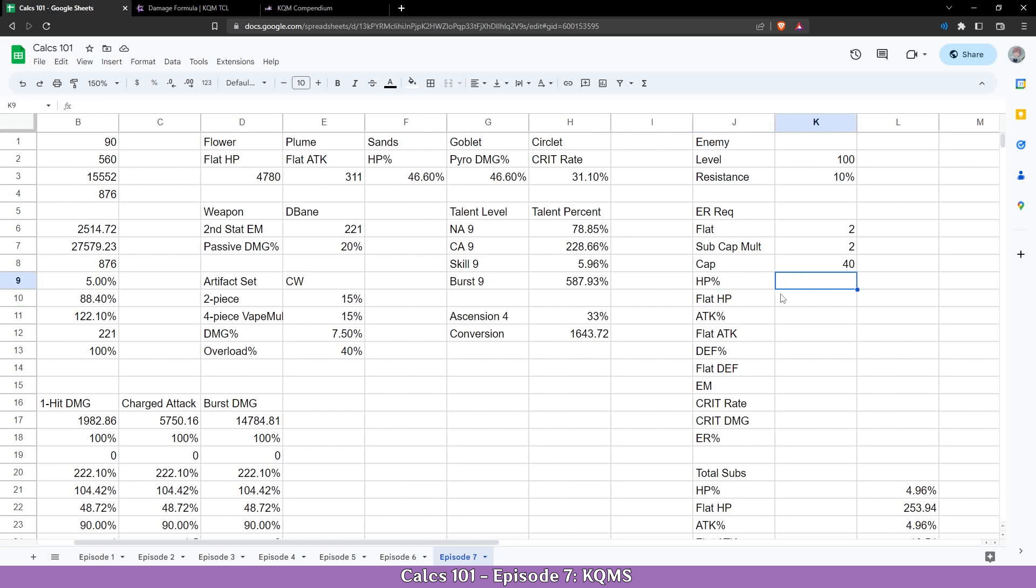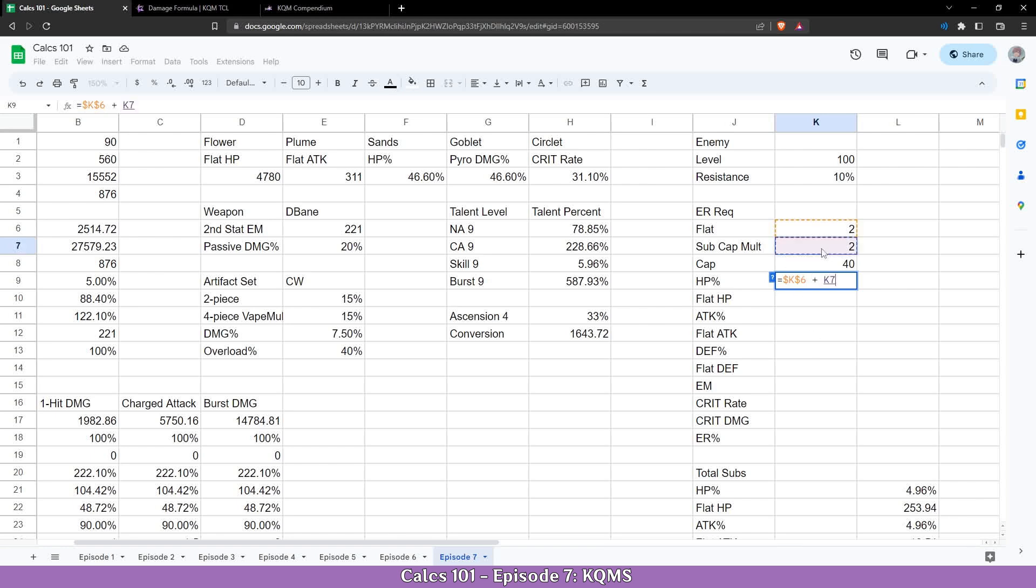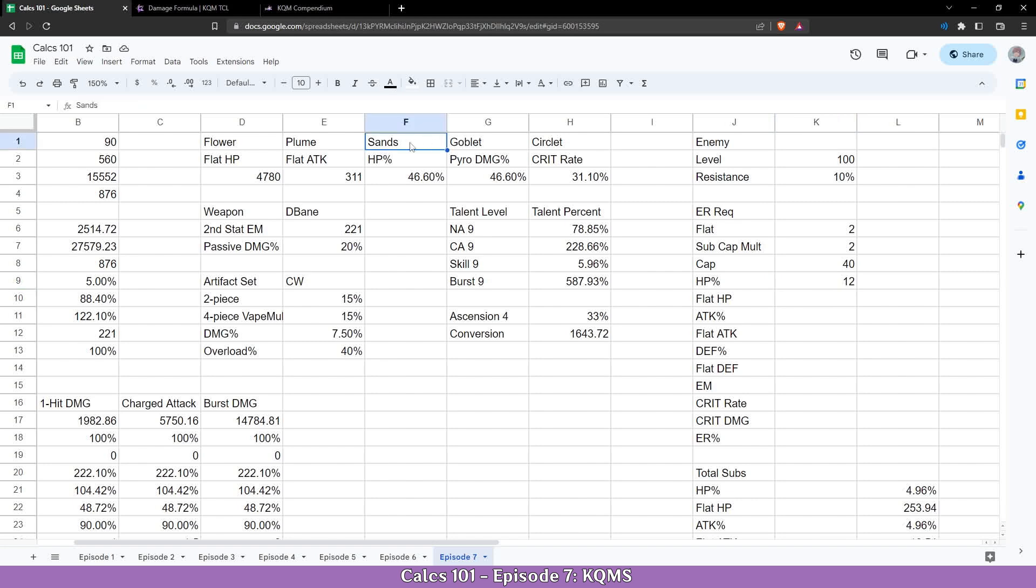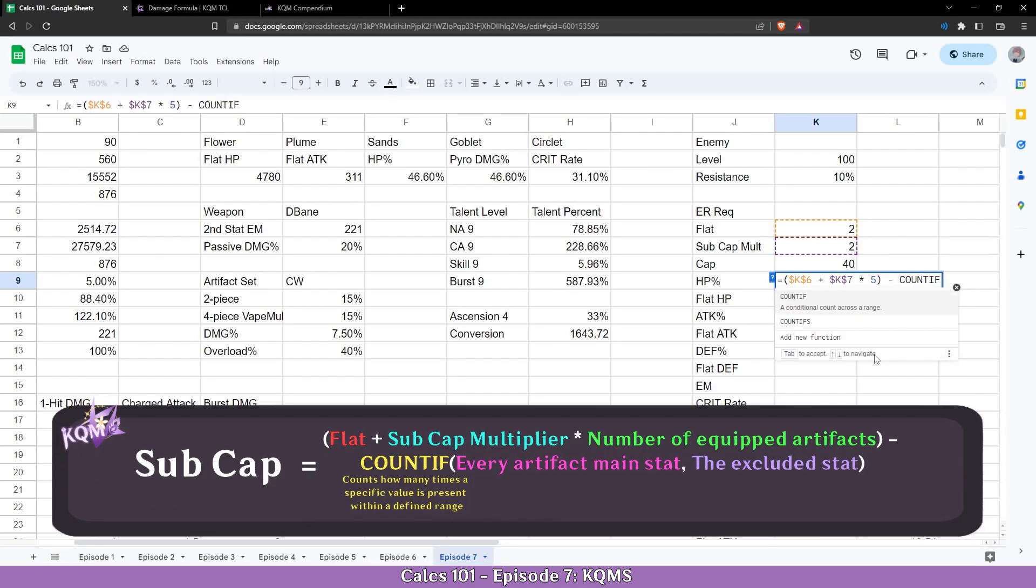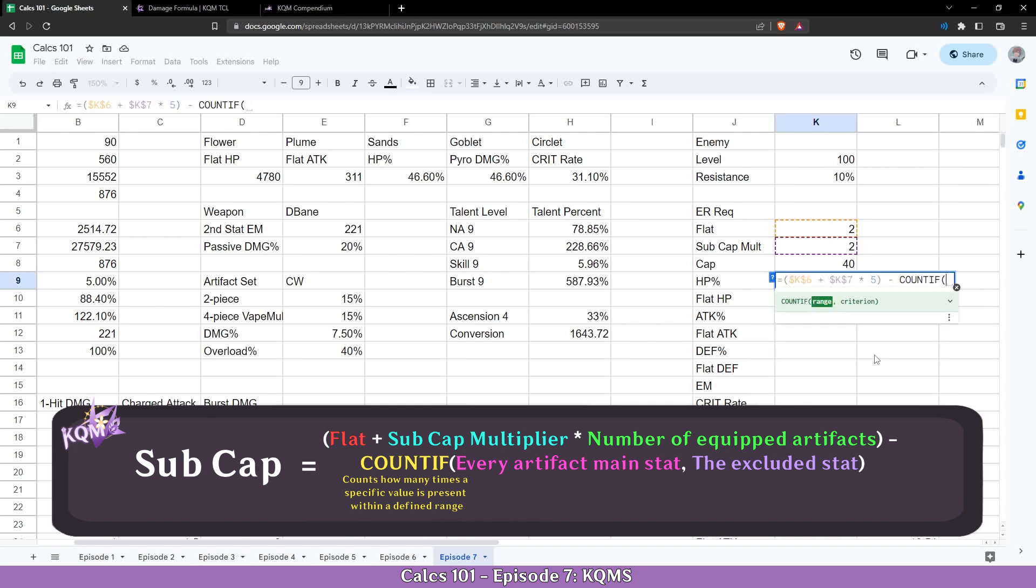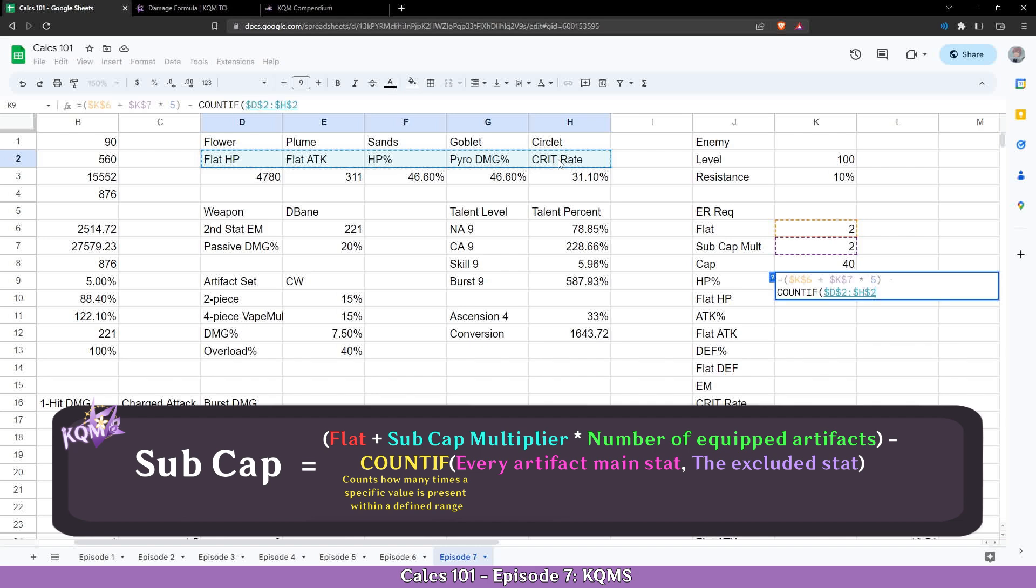So how are we going to do that? We are first going to calculate the maximum that we can have, which is the two flat reference plus the two sub cap multiplier, multiplied by the number of our artifacts we have which is five. And if we do that which is correct, that's the cap in the KQMS standard. What we notice is that we have HP percent sense. How do we get rid of that? We are supposed to have only 10 here. So for that we are going to get everything here in brackets and we are going to use another formula to remove it.